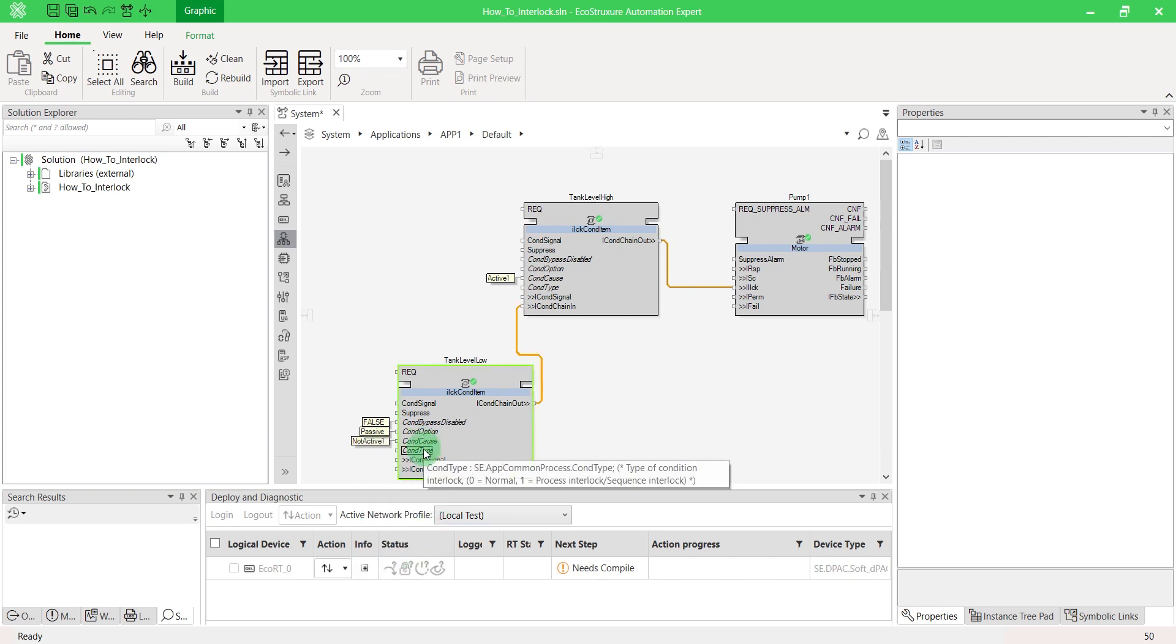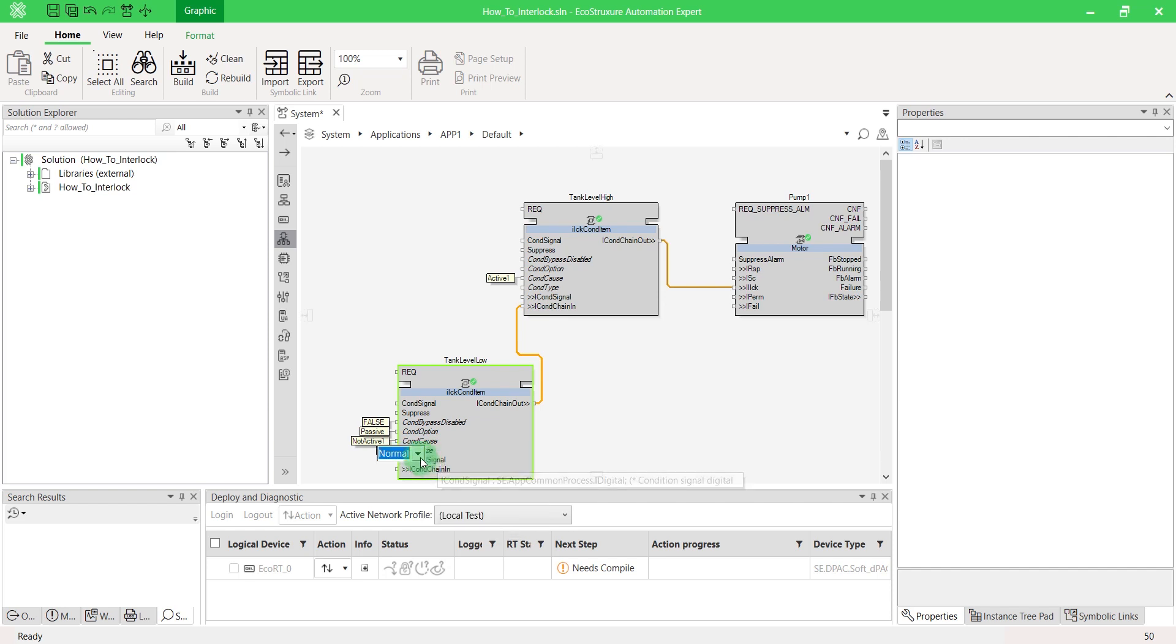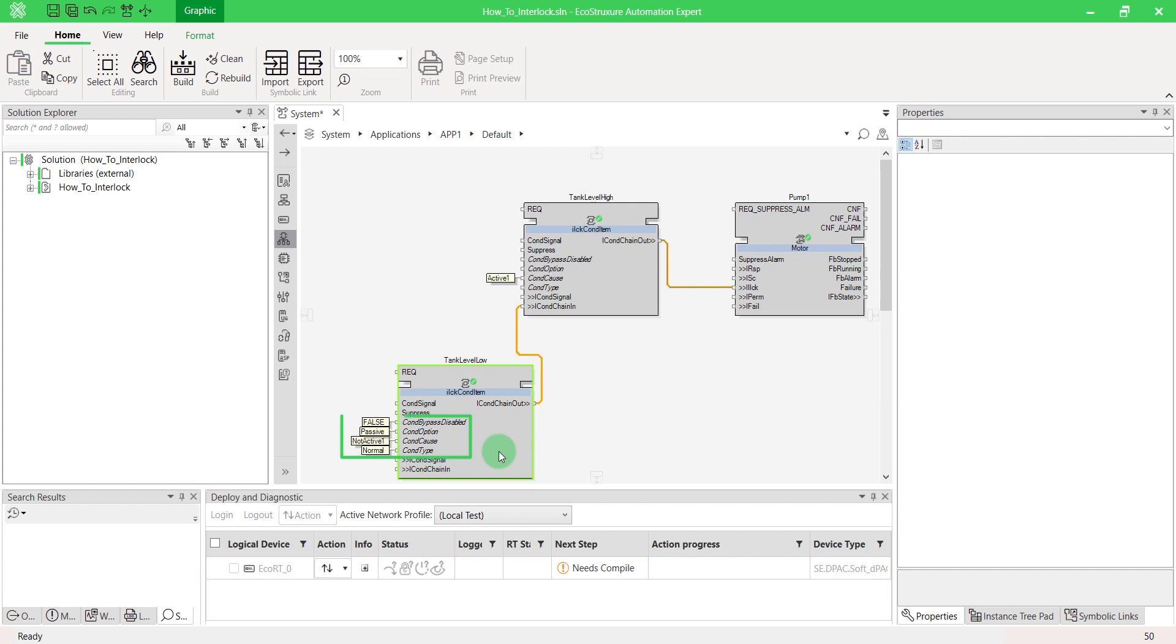Cond type is the parameter used to define the type of interlock condition. If the interlock is a sequential interlock of cascaded objects, such as starting interlock, then cond type can be set to process. Be careful. You cannot force those variables when a device is running. You have to change them directly in your project and redeploy the application.